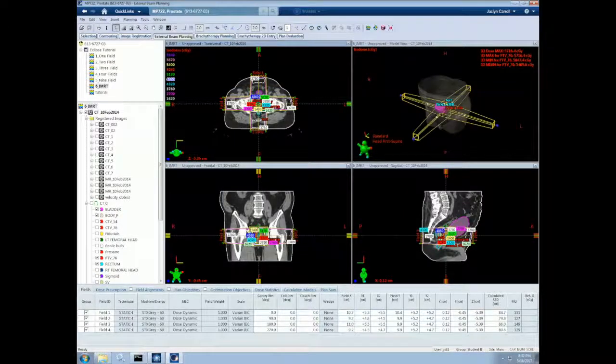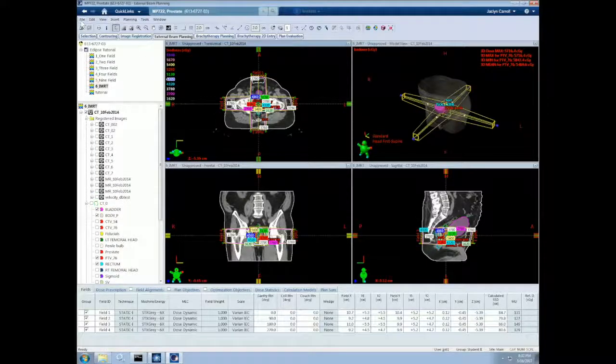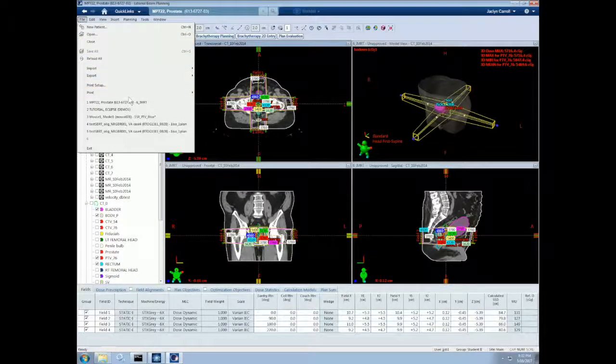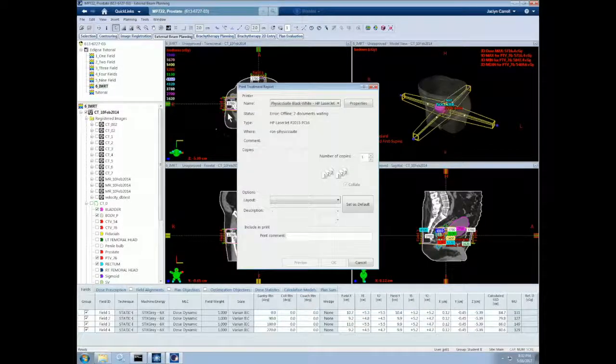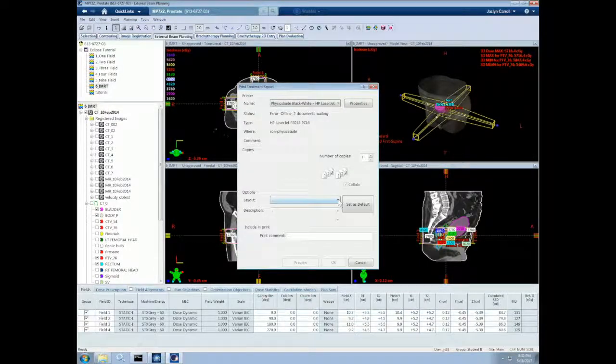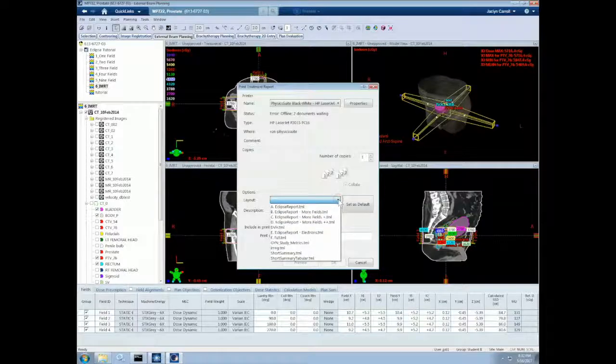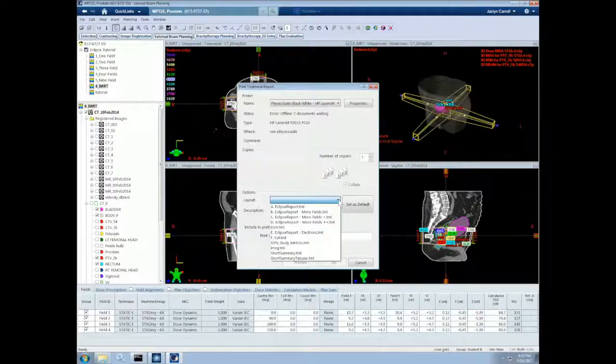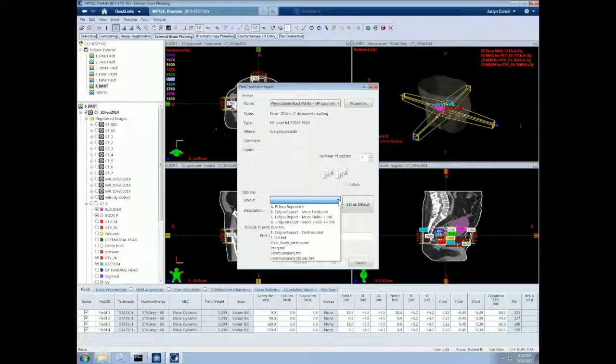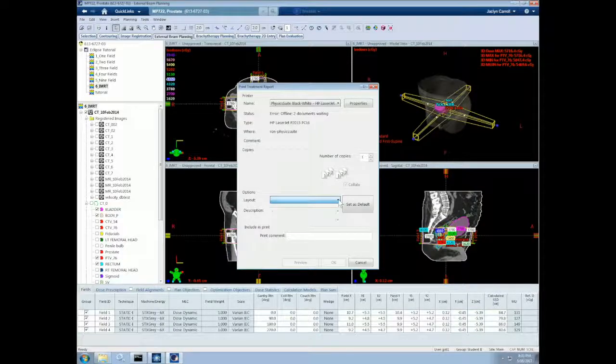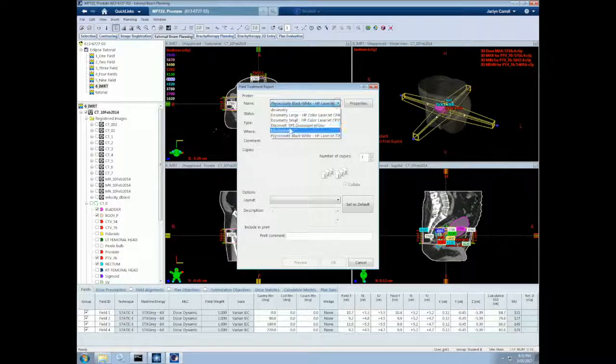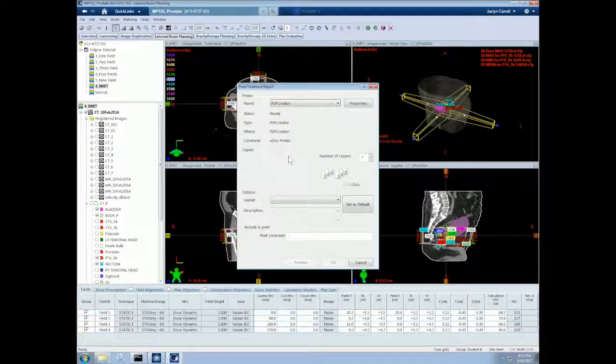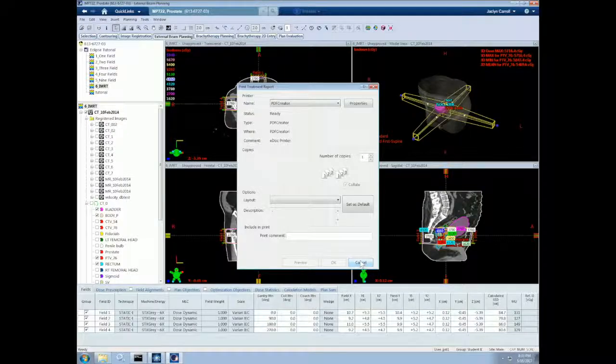Lastly, I will show you how to print a plan report. To do so, go to File, Print, Report. So here, we can choose what layout we want. We can print a full Eclipse report that has information about everything in the plan. Or we could choose to print just a field report, DVH report, short summary, or other options. We can also print to a PDF creator. This allows us to save our report in a PDF format, and then we can print it later on.